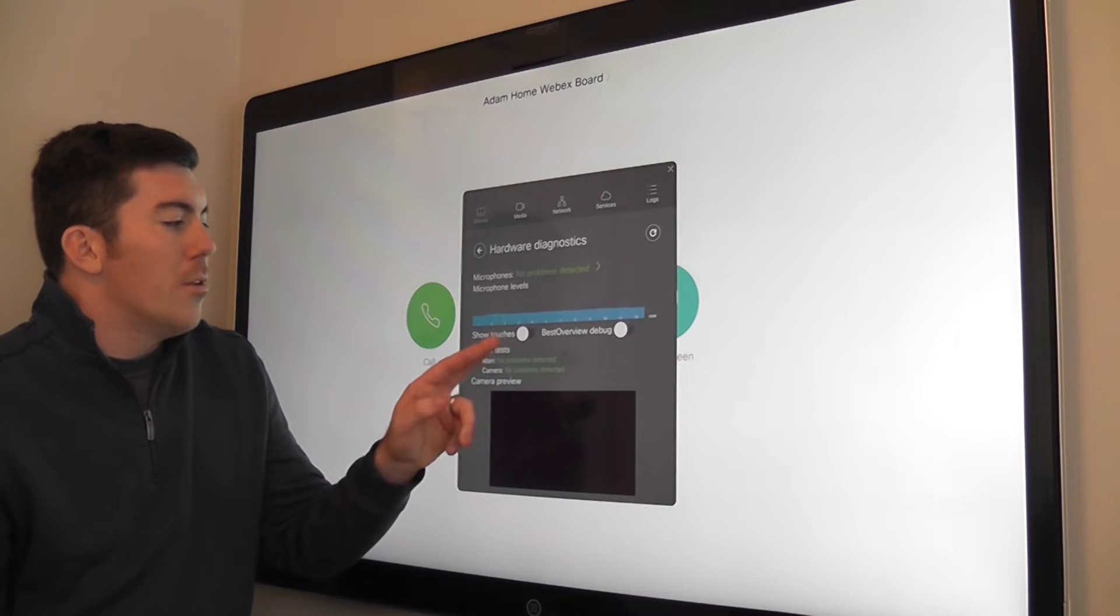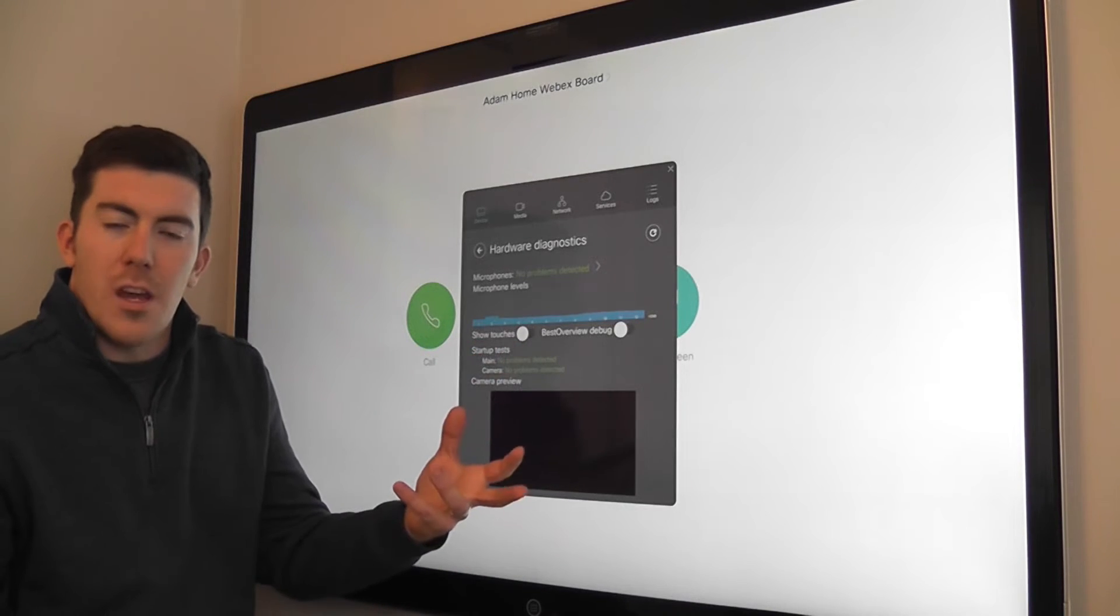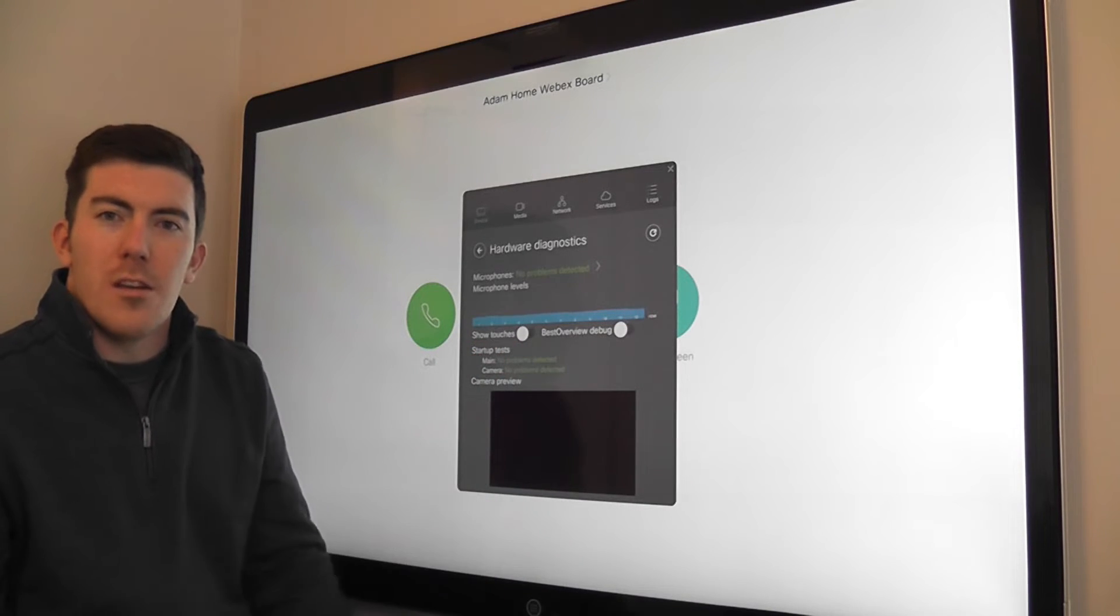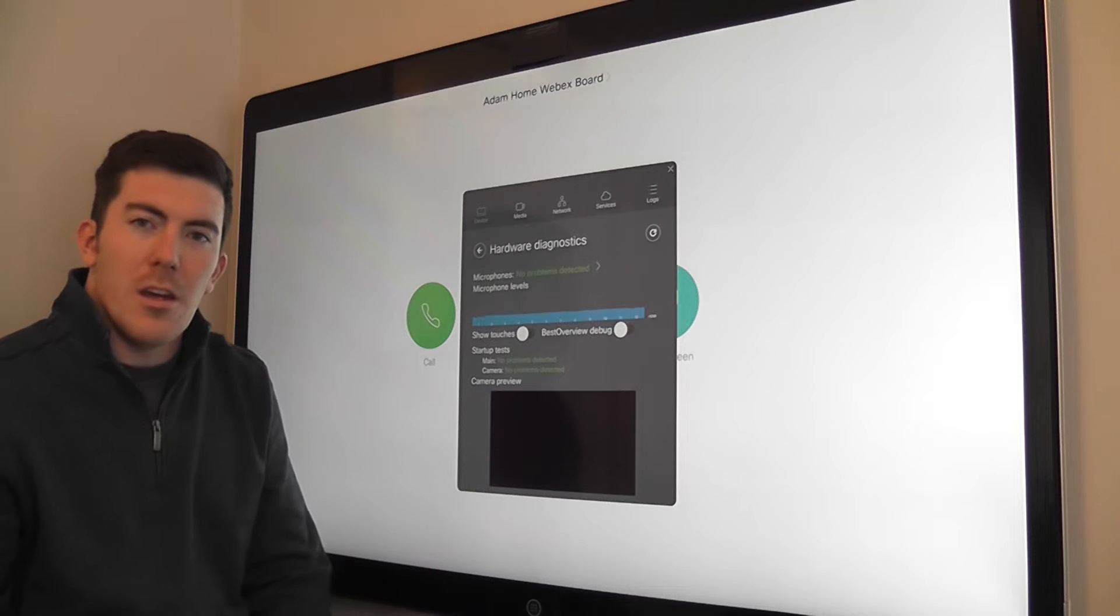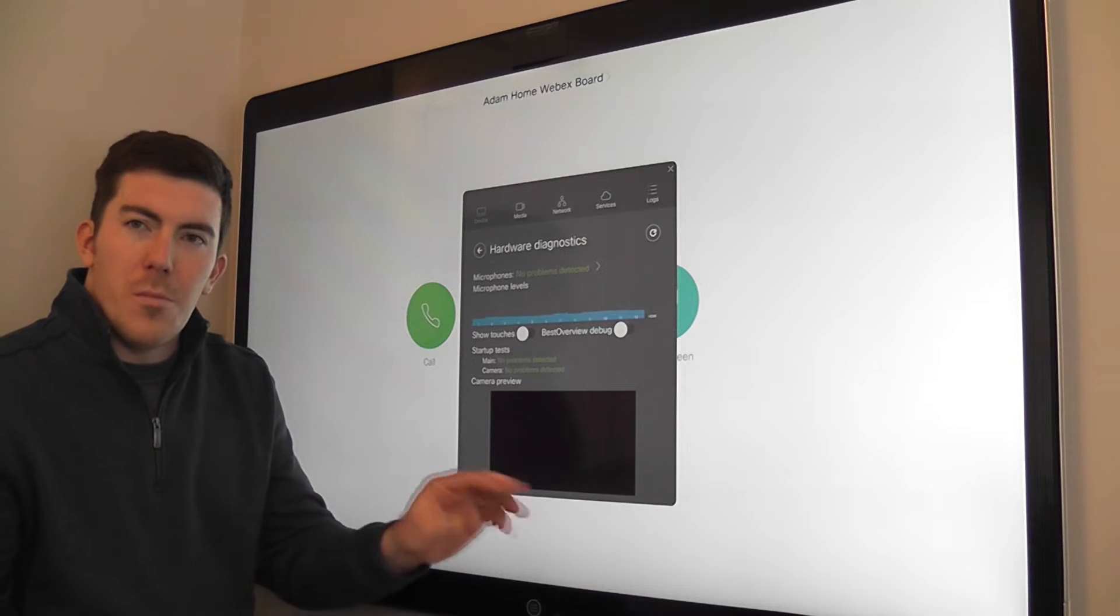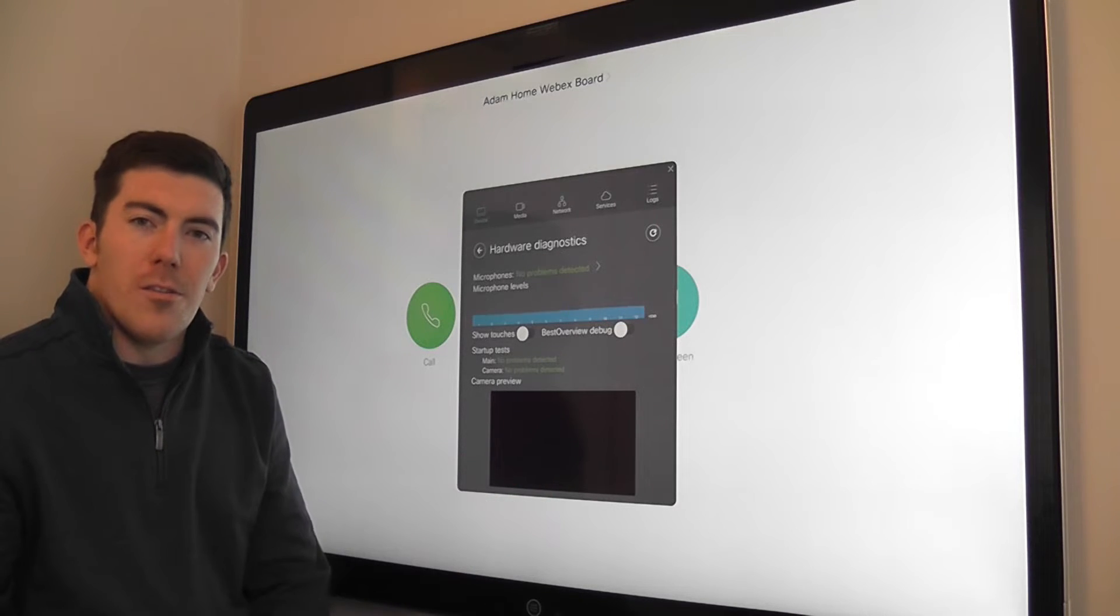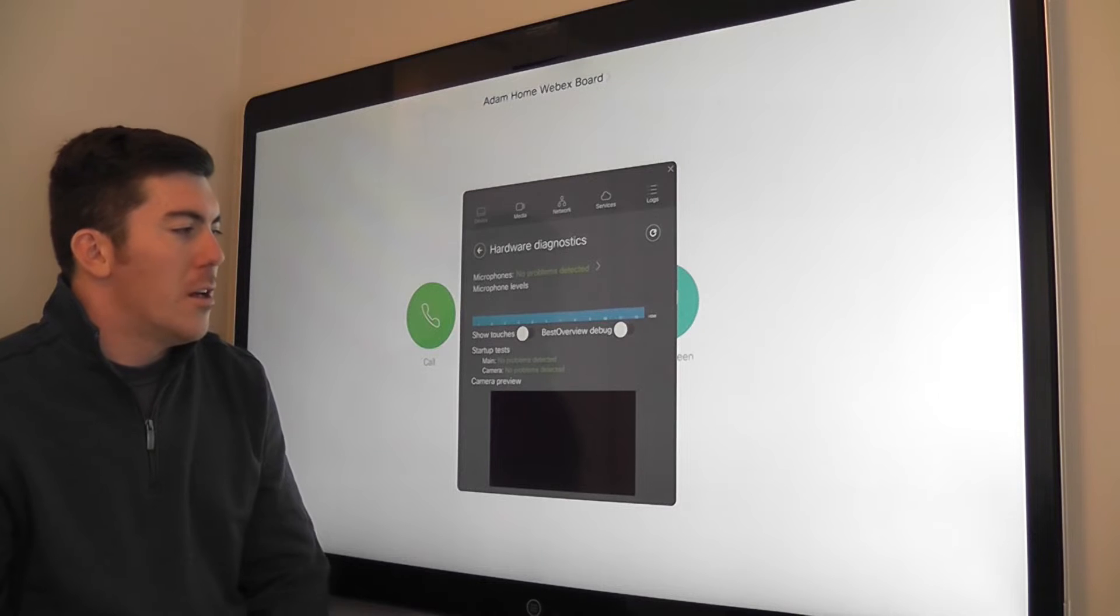We can enable the show touches feature, which is a touch screen debugging feature where you can see the touch indicator on the screen when you use the touch screen.